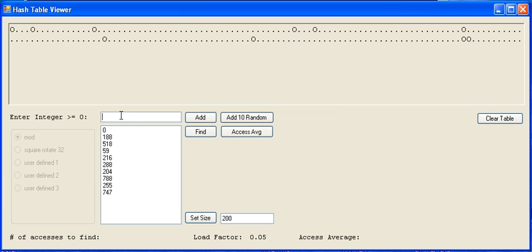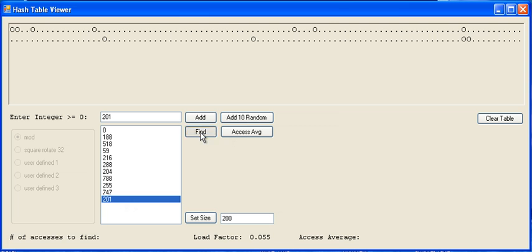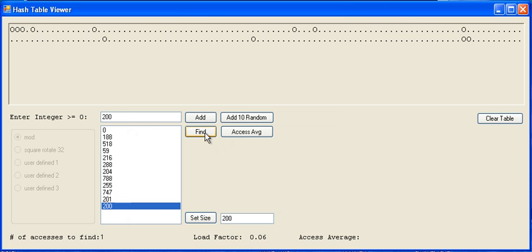For instance, I want to add 201, I can add that to my table, and do a find. I can add 200. Let me add 200, and let me add that to find on 200.